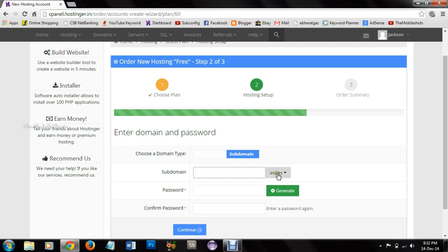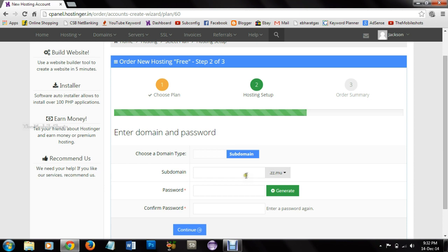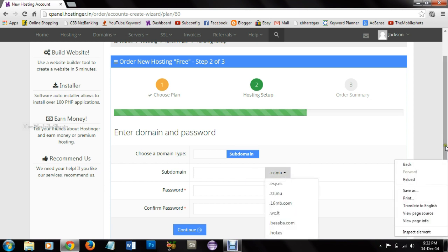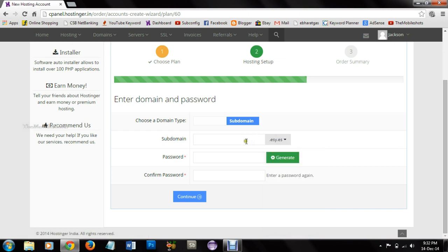They have many extensions. You can select any extensions as free for creating the subdomain. Here I am selecting one extension and giving a subdomain. After that giving password and click on continue.